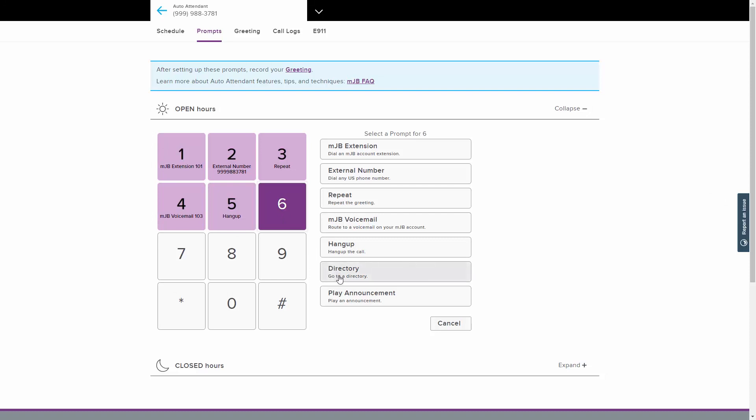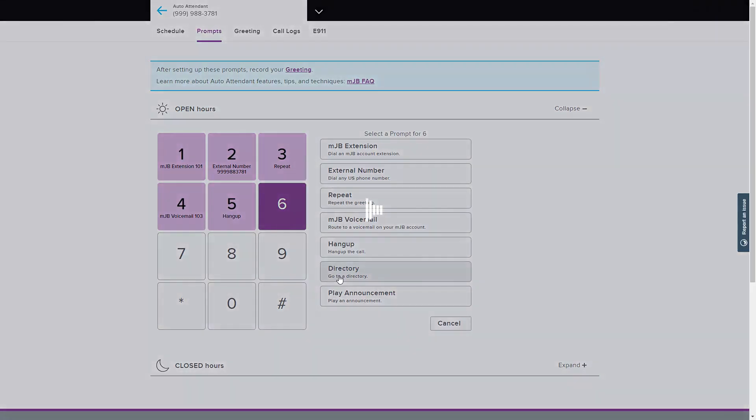The Directory option allows the caller to type in the first three letters of the last name of a user from the list of numbers on your account. The administrator of the account must provide the user names of each line on the Manage Lines tab for this feature to work.